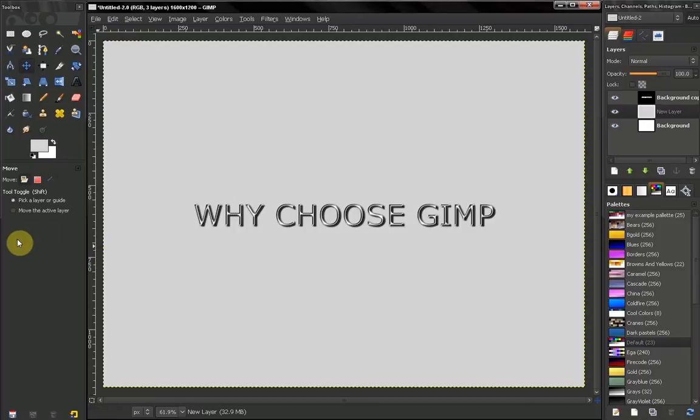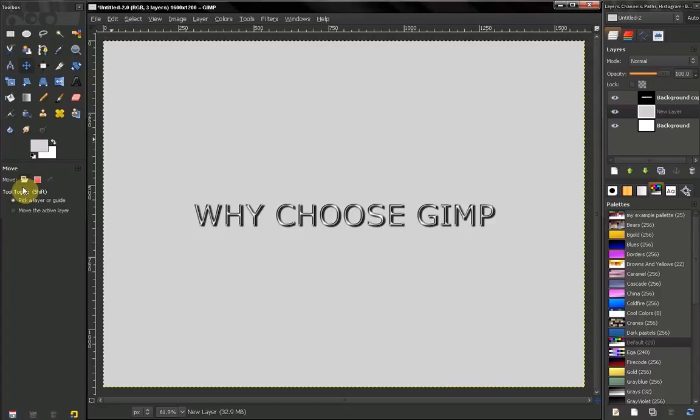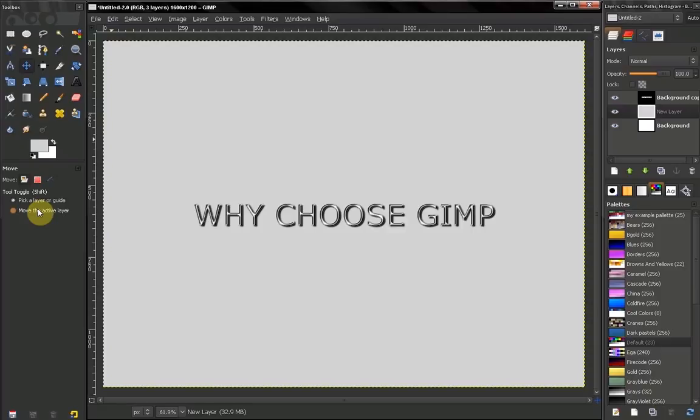So choose GIMP, don't hesitate. Once you get to know all these features, how to use this program, you will see that you can do a lot. You can edit images, create graphics, create your own digital art. So choose GIMP.